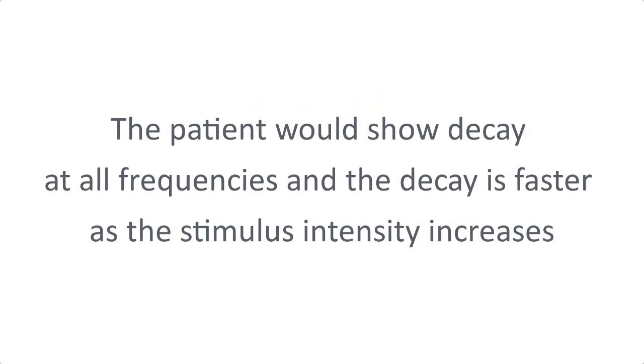The patient would show decay at all frequencies, and the decay is faster as the stimulus intensity increases.